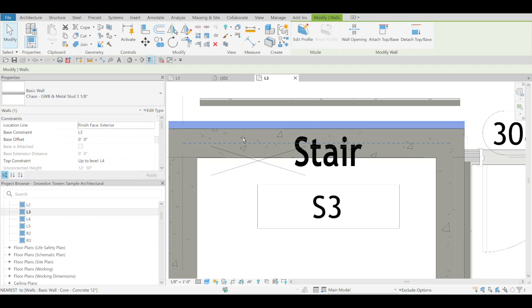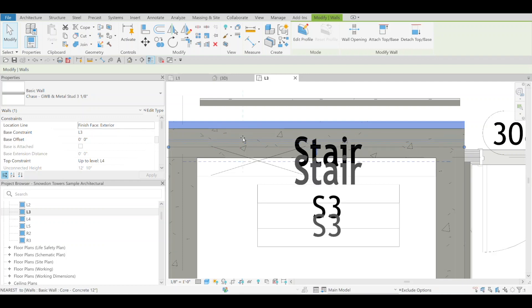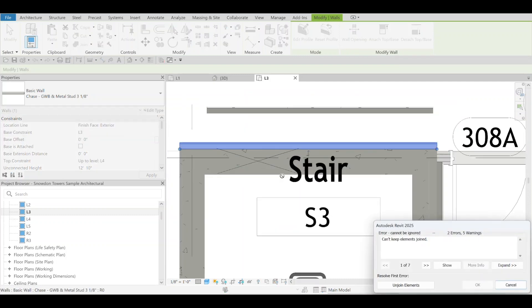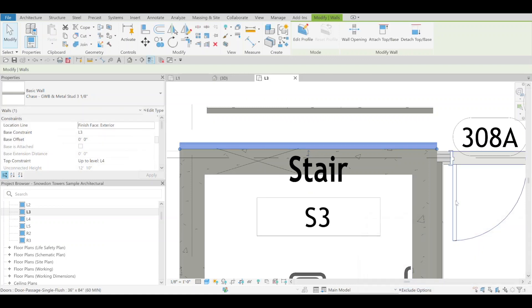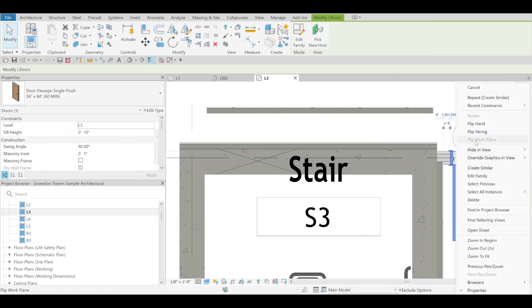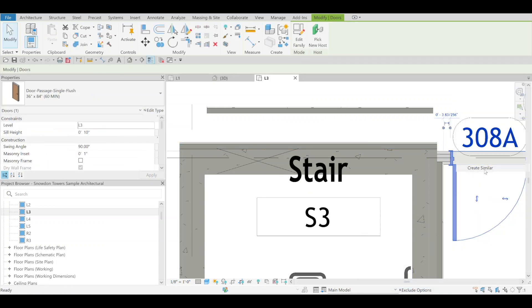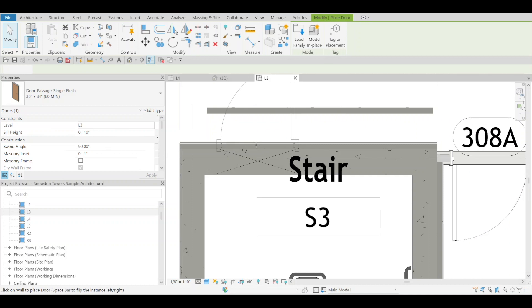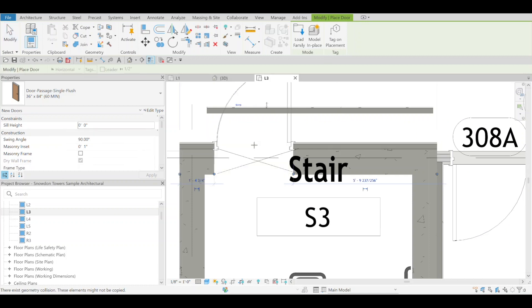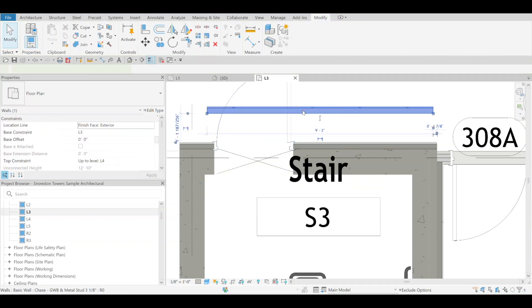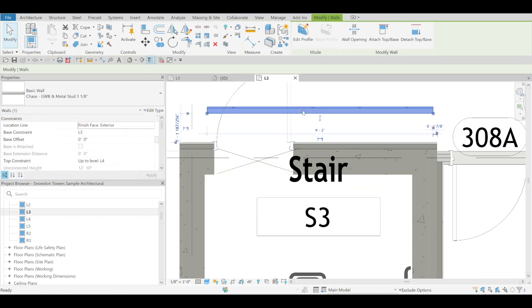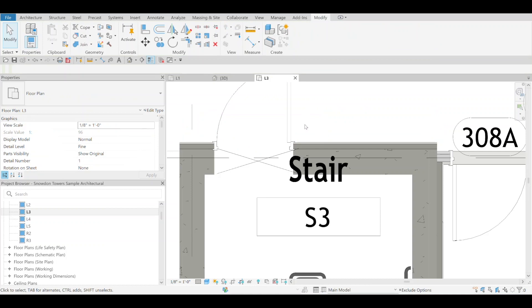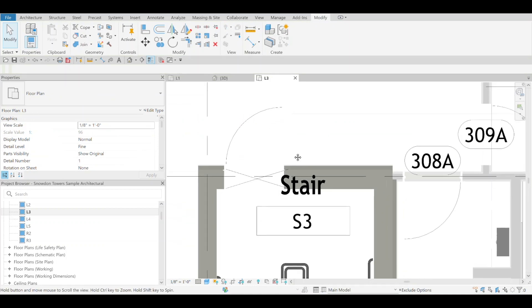The other thing to know is now that this is in place I can also add a door to this and the door will cut both walls as you can see there. Pretty nice.